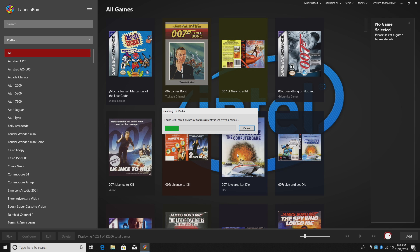It's going to start to scan my LaunchBox media folders. It's going to look for my manuals, videos, and images. Then it's going to determine if I have any duplicates, and it will delete them. This could take a little while, so just be patient. It really depends on how much you've imported into LaunchBox in the past.